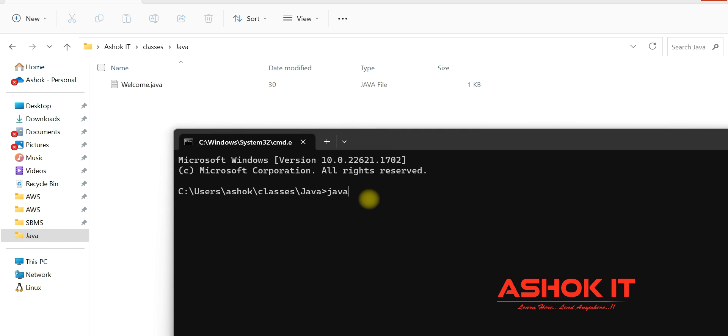Observe the command carefully. For compilation we use javac, for execution we use the java command. I'm using the java command for execution.